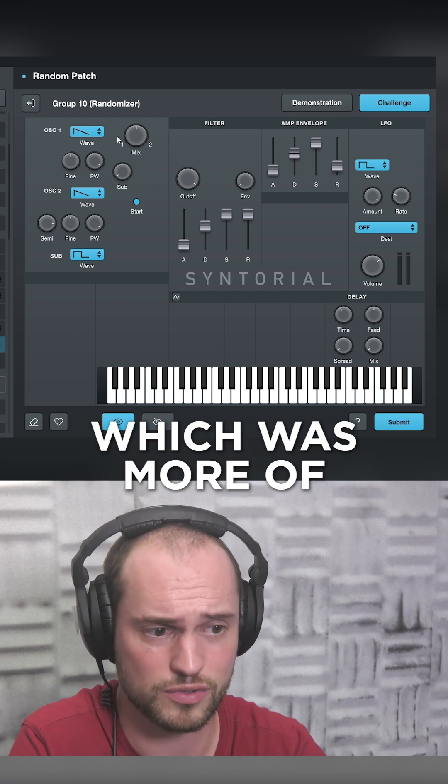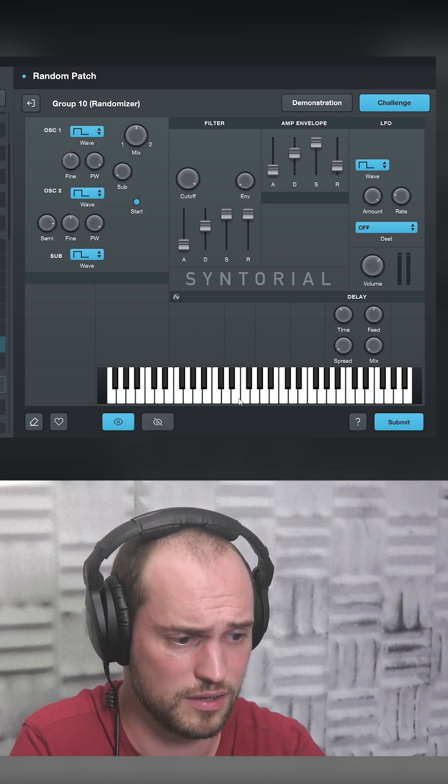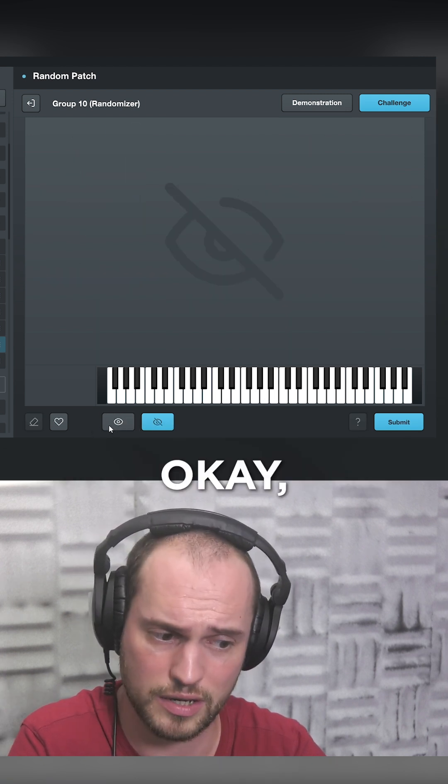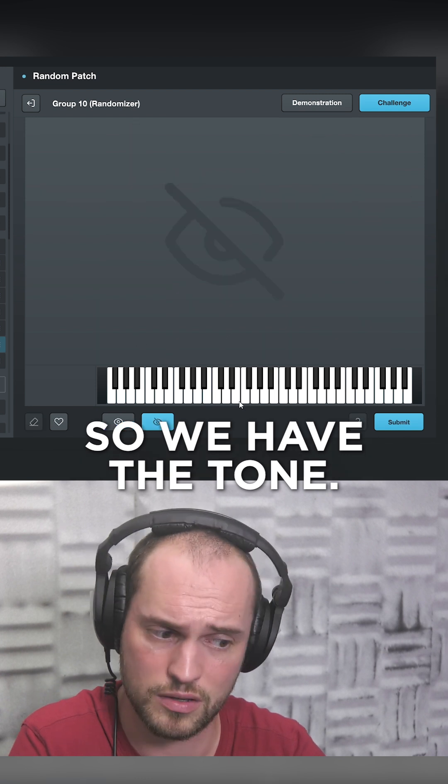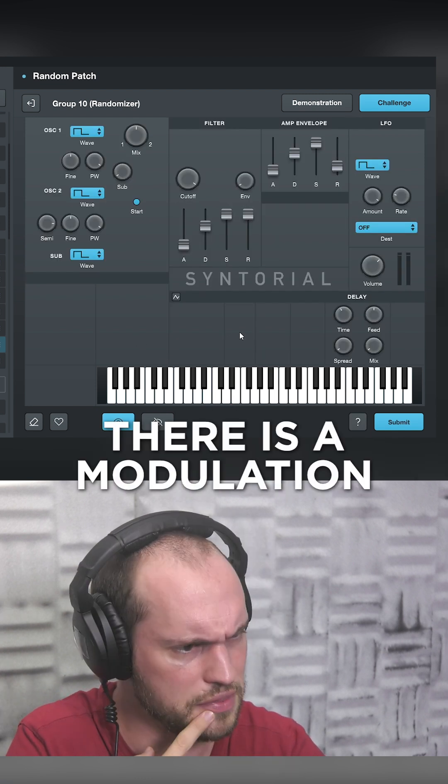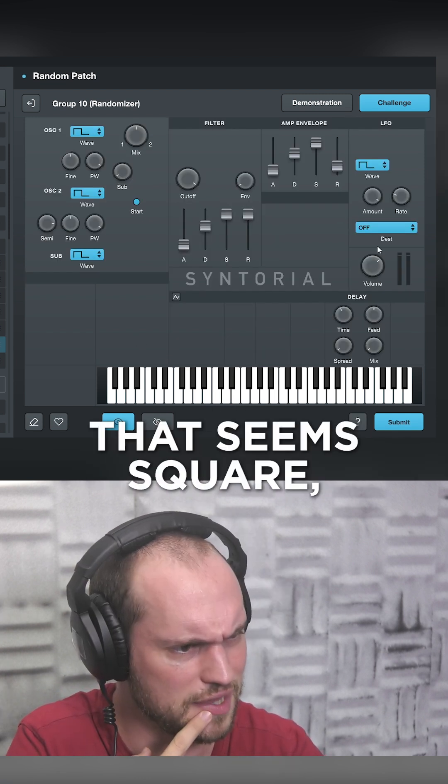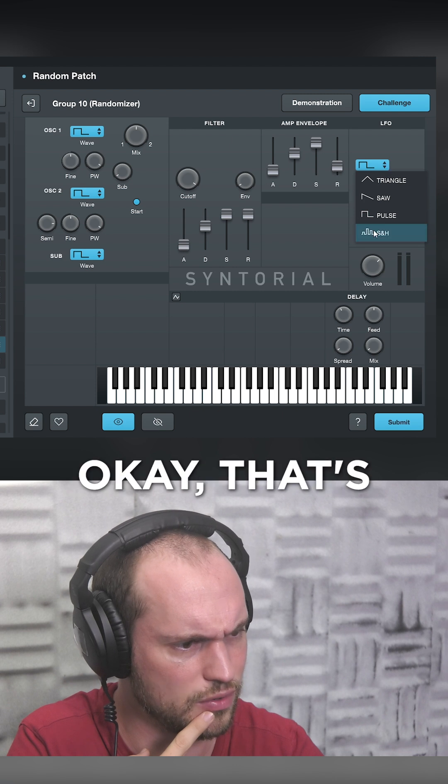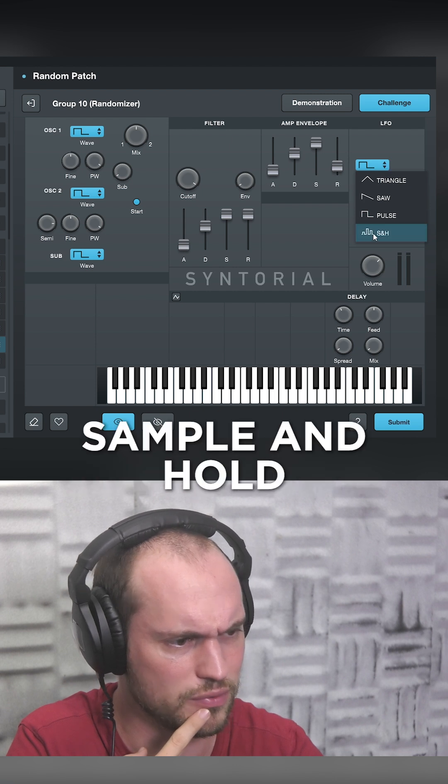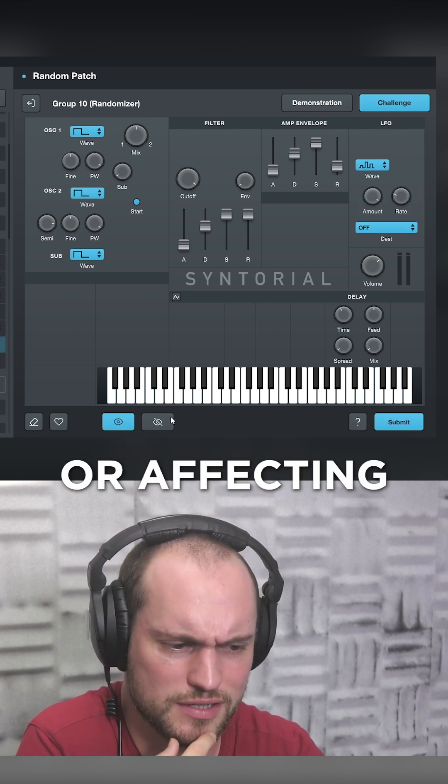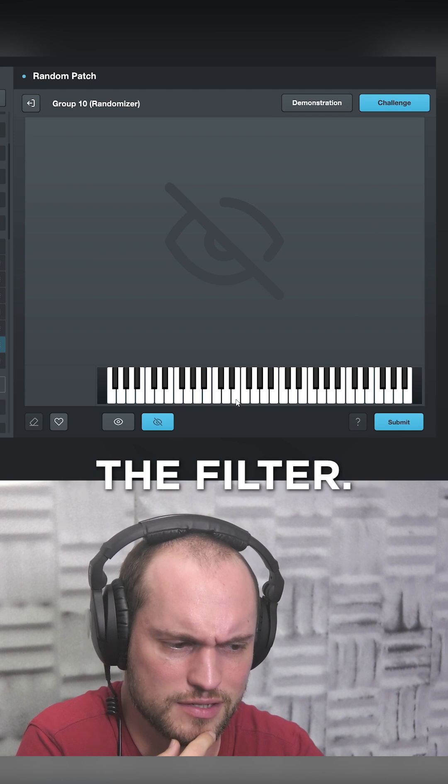Which was more of a square wave. Okay, so we have the tone. Okay, there is a modulation that seems squared but random. That sample and hold is affecting the volume or affecting the filter.